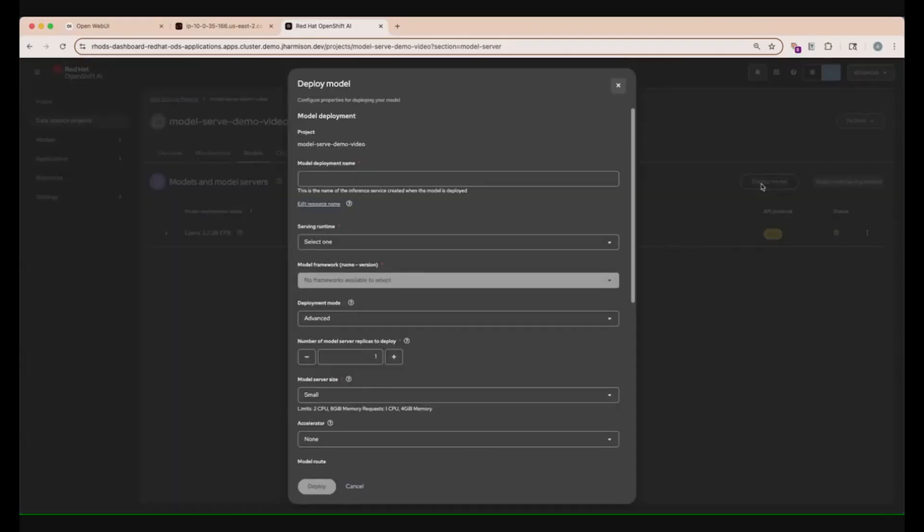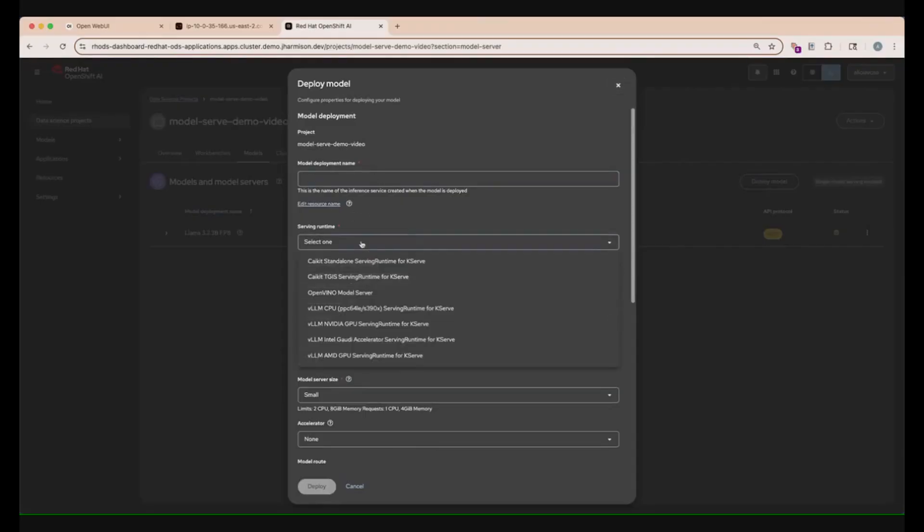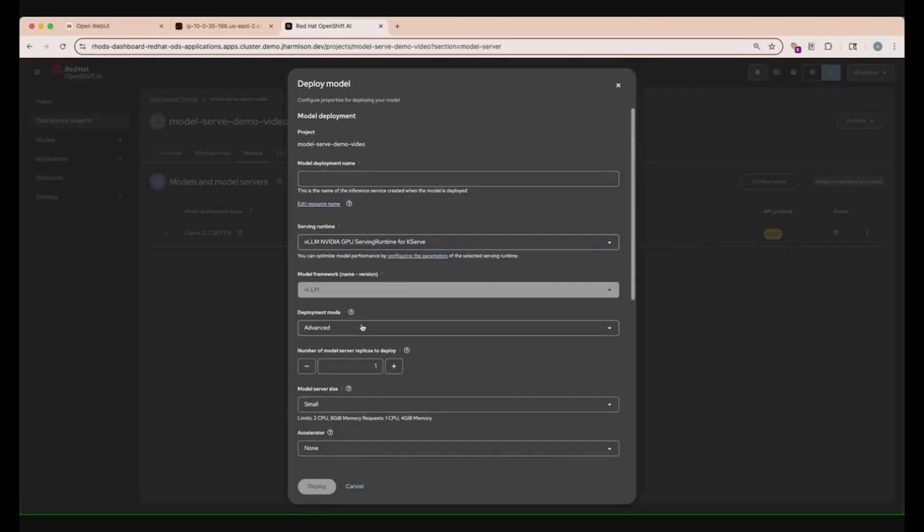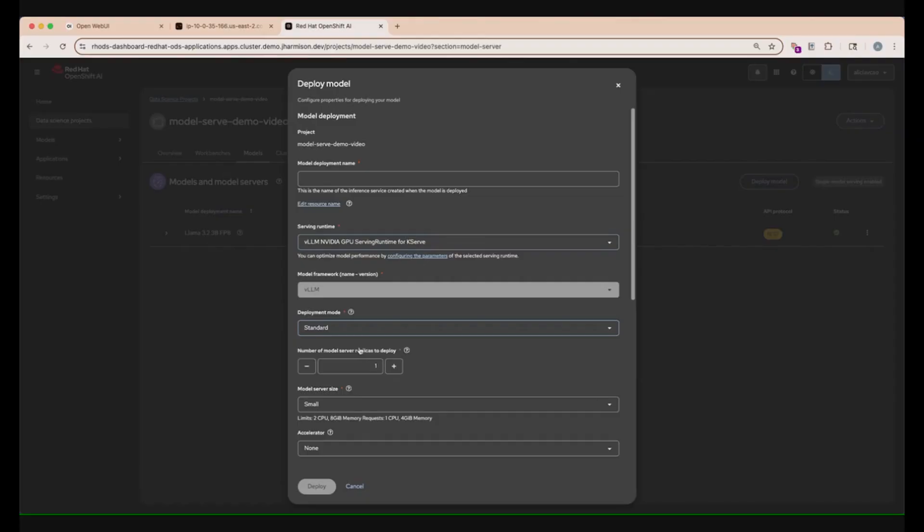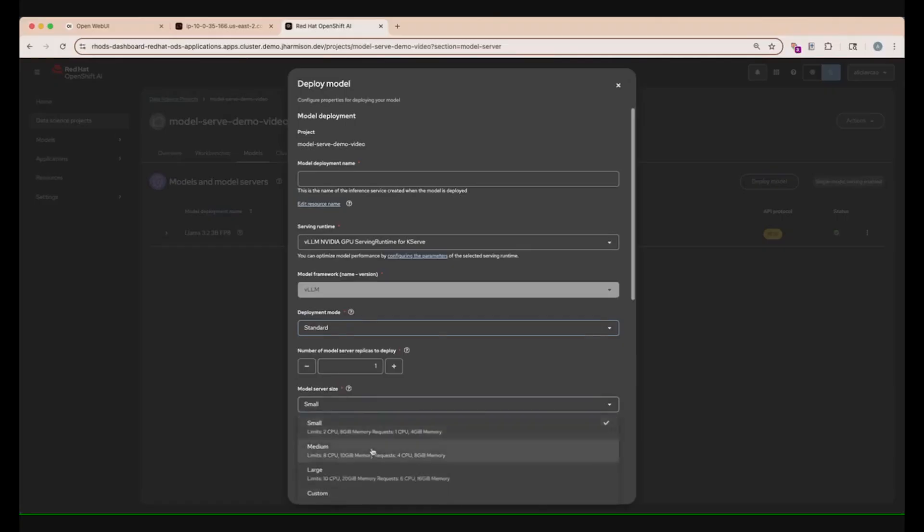Once you have that created, we can go back to the Models tab and select the Deploy Models button. Now we can give our deployment a name, and since we're using VLLM, we have to select the VLLM NVIDIA GPU Serving Runtime, as well as selecting the Standard Development Mode. This is so that we don't have to set up any routes or ingresses for external access. With Standard Development Mode, it will automatically be set up for us, but Advanced Deployment gives you more granular control over the networking, scaling, and resource allocation.